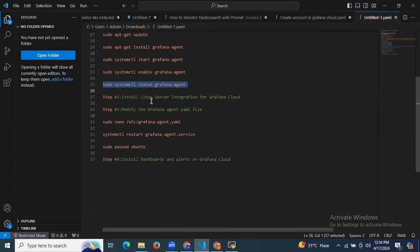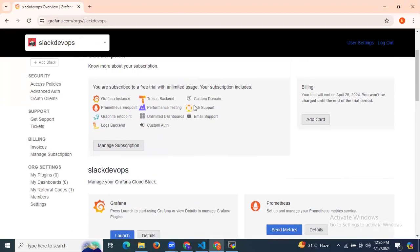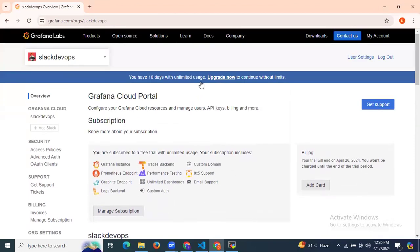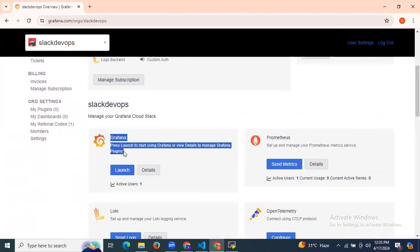Now it's time to move to the second step. We need to install Linux server integration for Grafana Cloud. For that, first of all, we need to log into our Grafana Cloud account. This is my Grafana Cloud account. After that, we need to launch the Grafana instance — press launch to start using Grafana or view details to manage plugins. So click on launch.